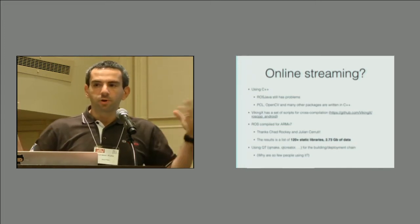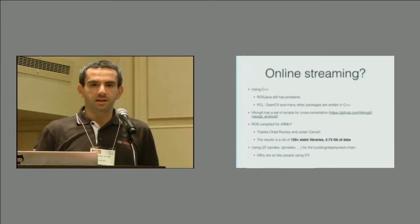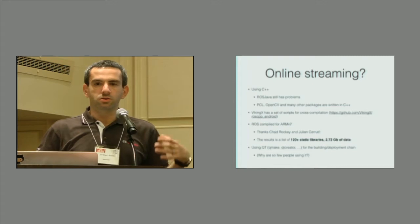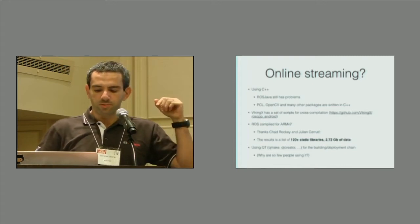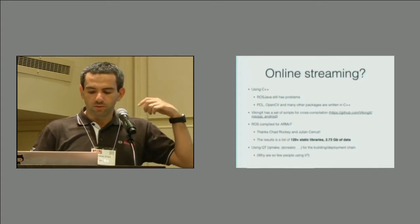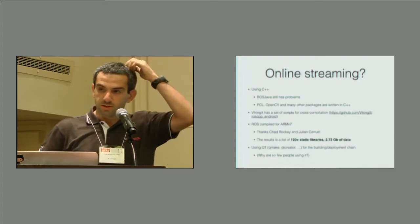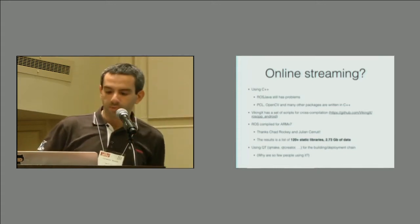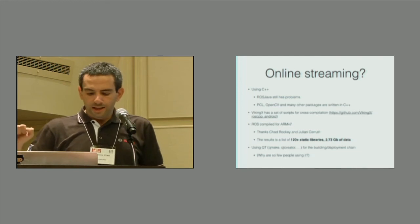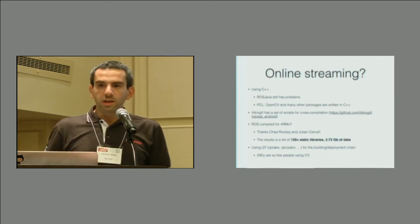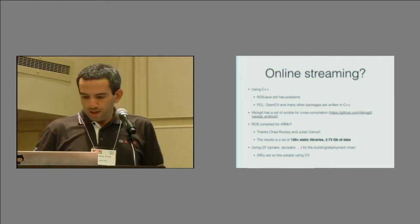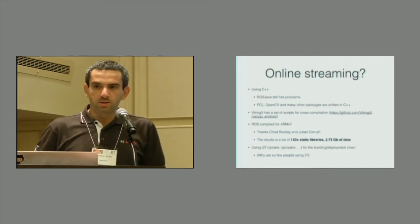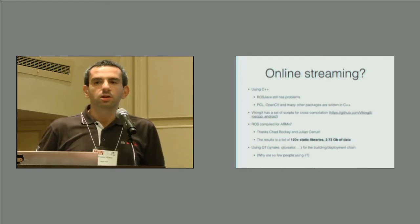So this creates a lot of problems, and we went on to solve these problems with the help of Chad Rocky and Julian Saluti. Chad, are you around? Thank you very much. And we managed to get some data going on.